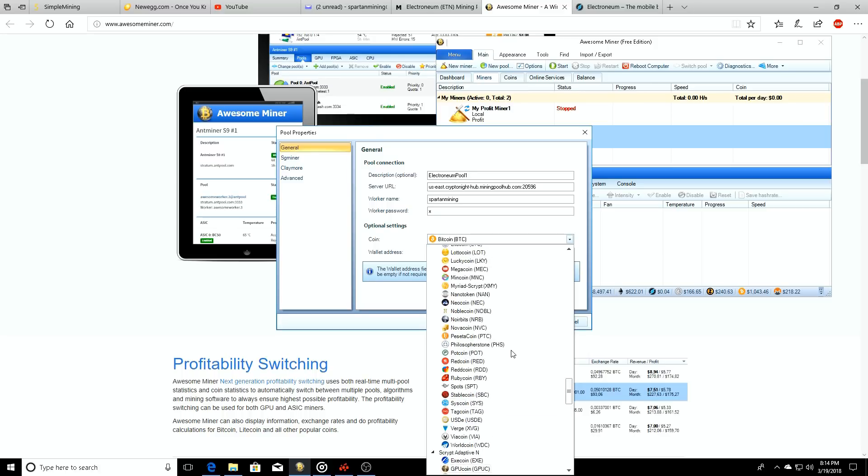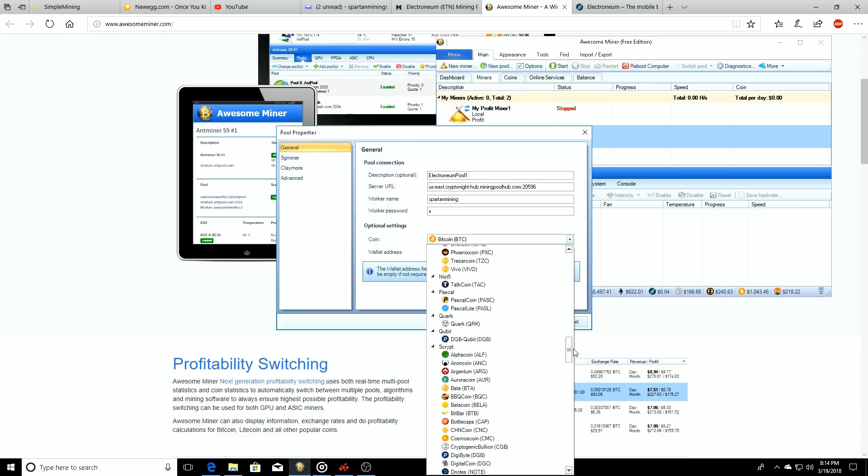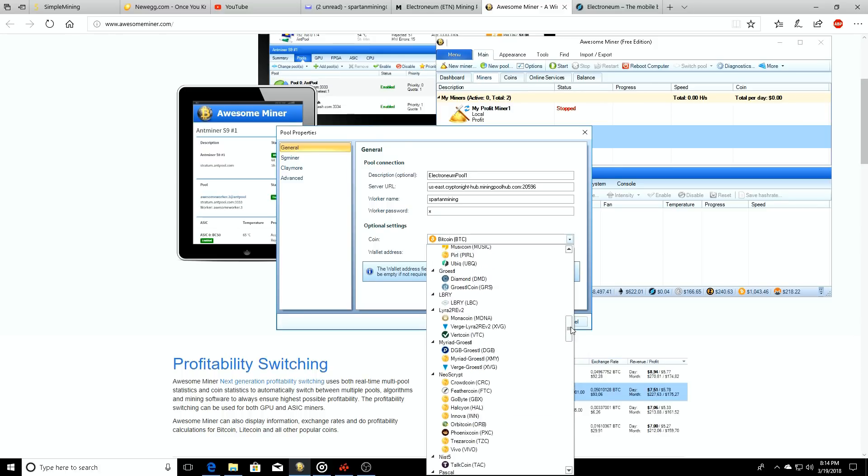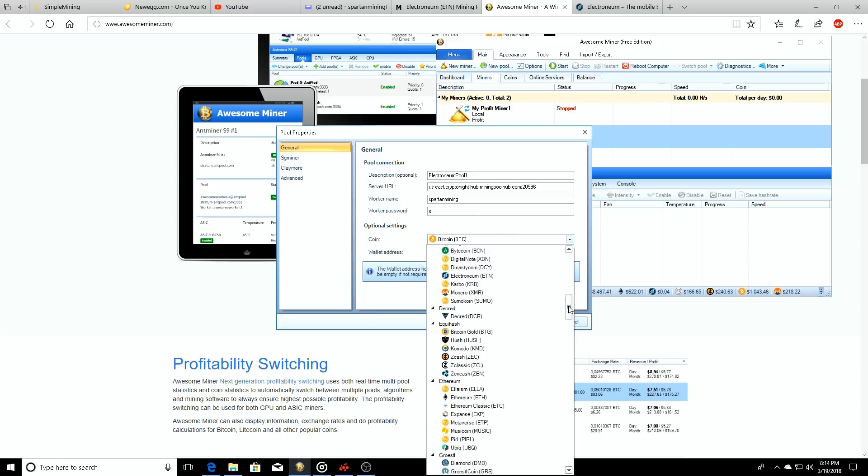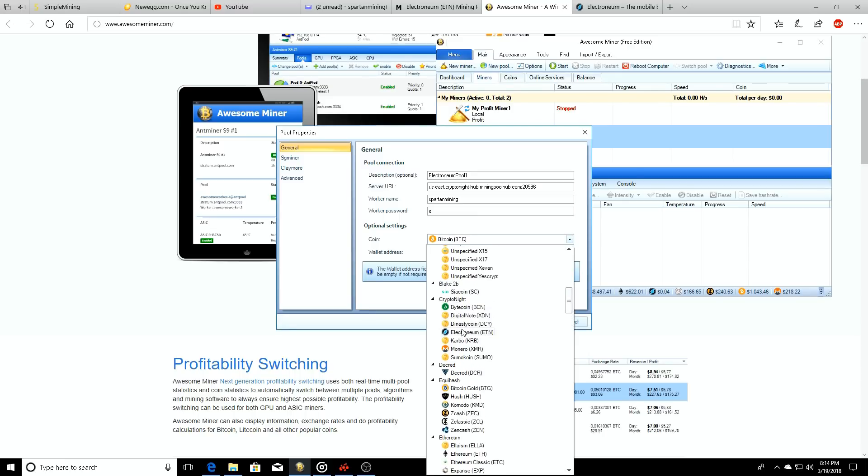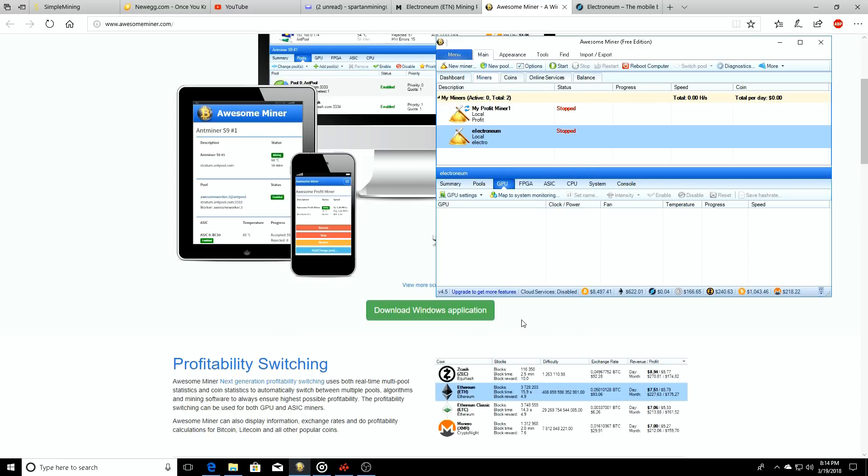You'll hit okay. Optional settings - I always just set this to the coin I'm mining because it looks cleaner for me, so we'll just do that. You don't have to put a wallet address in. You'll click okay. Cool, so we have that part set.